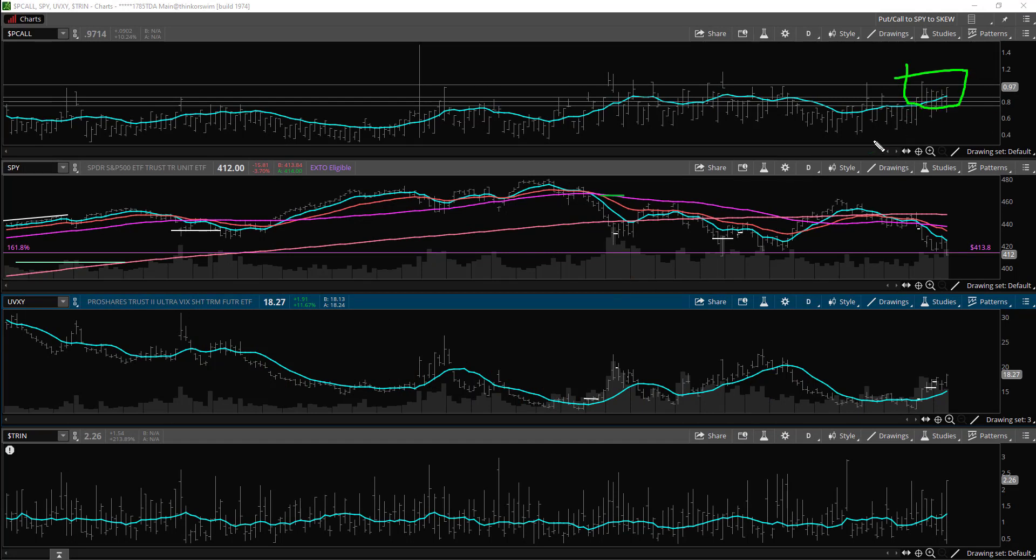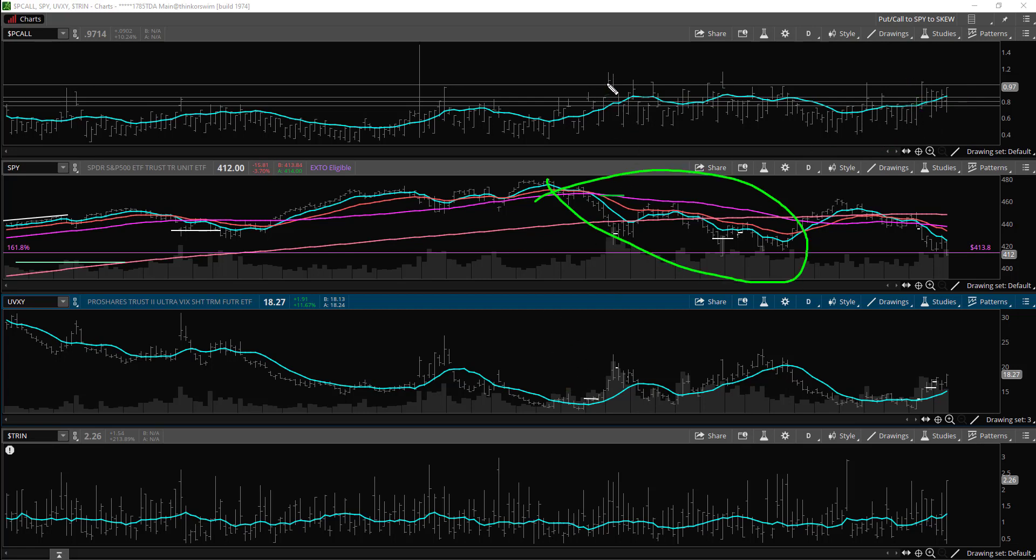You can see those bars, we haven't seen this, I mean again unprecedented. Even on this last big move down that we had, you can see it's like spike, spike, spike, a little spike.